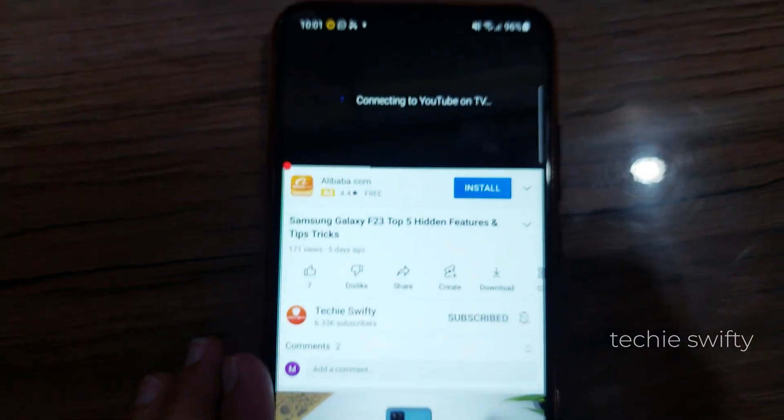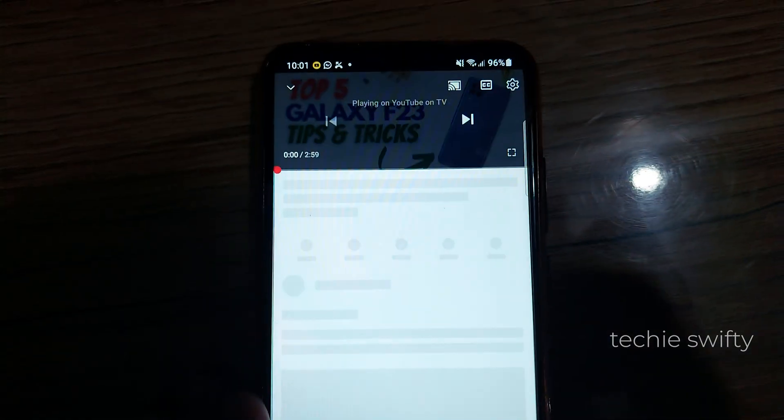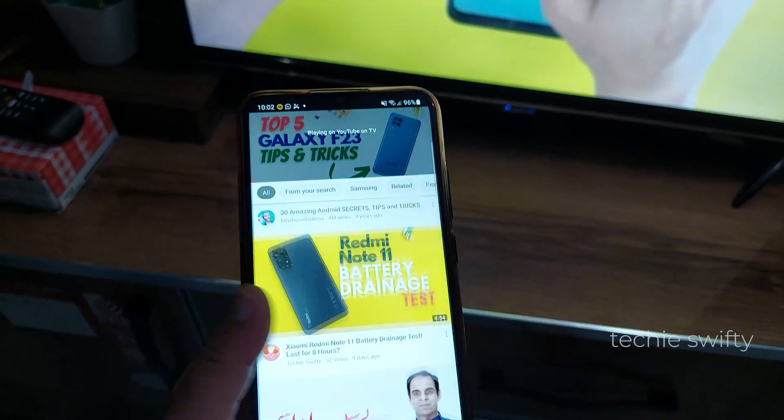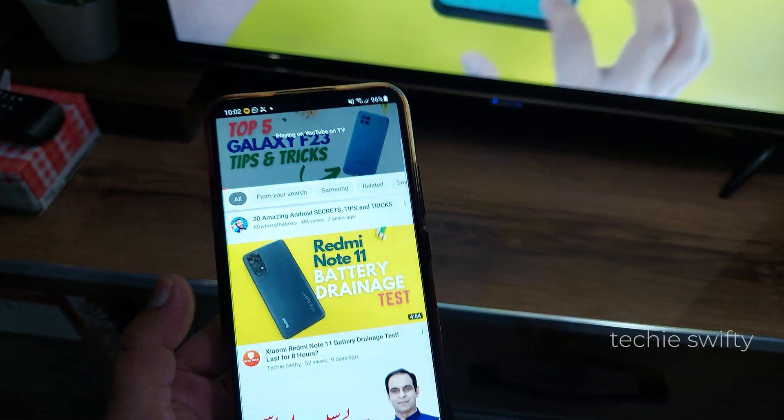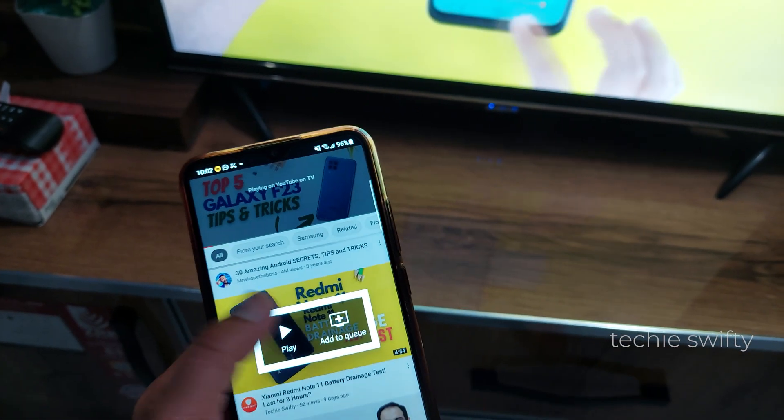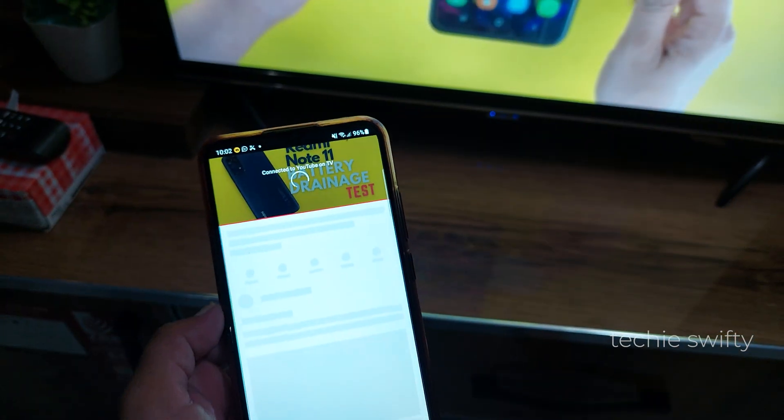And the best part is that you can keep using your phone while the video will keep playing on TV without any kind of interruption. So this is really cool and easy. Now I will show you how you can get that code and use it to connect your phone with TV.